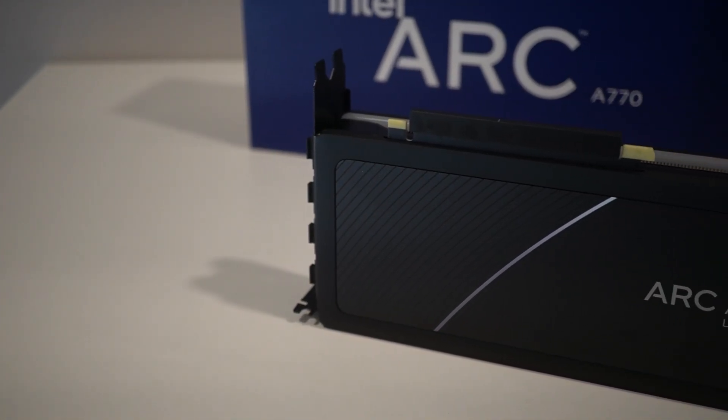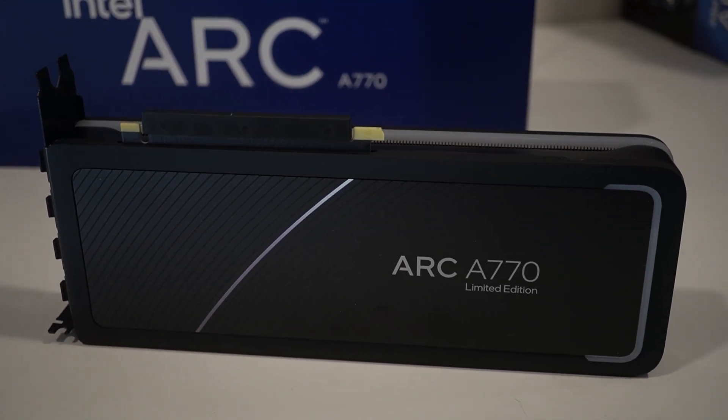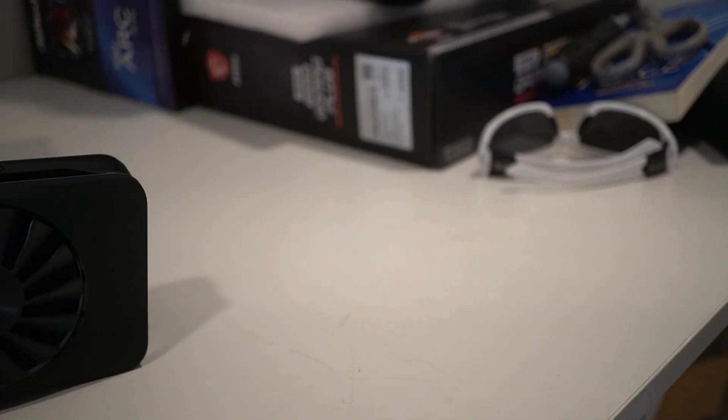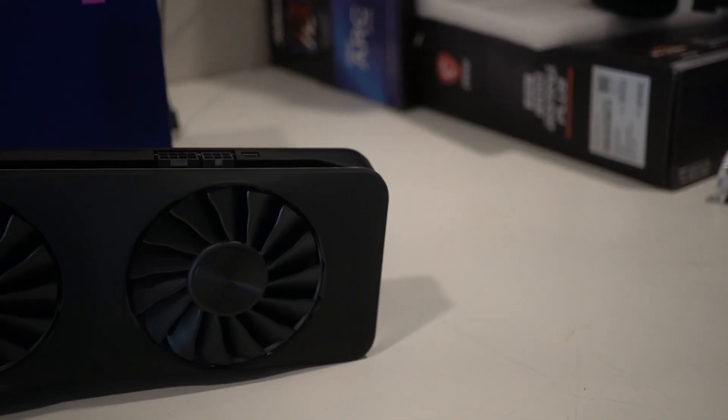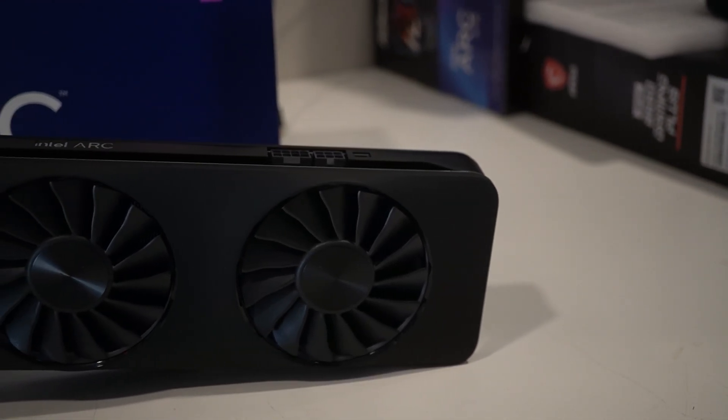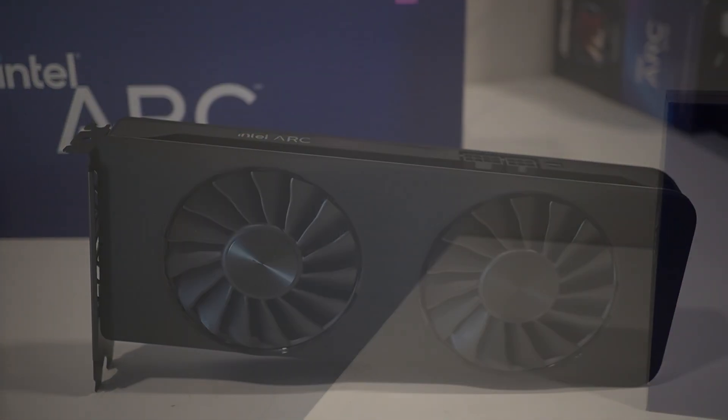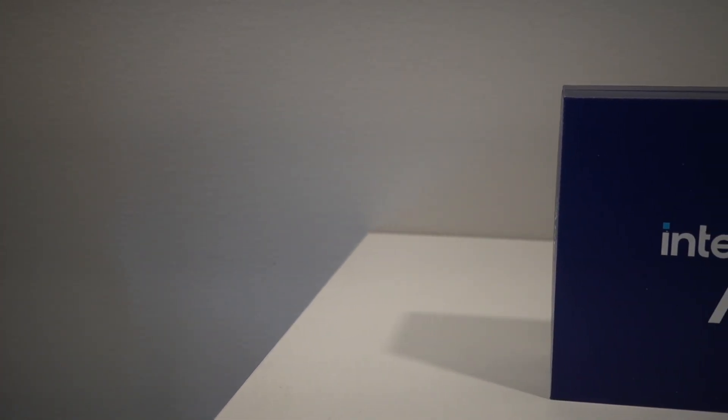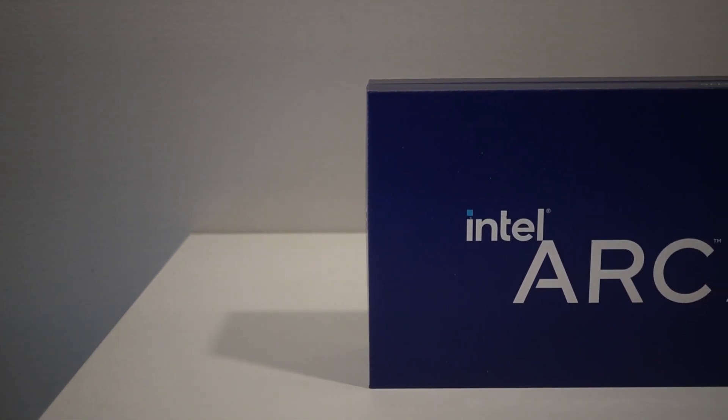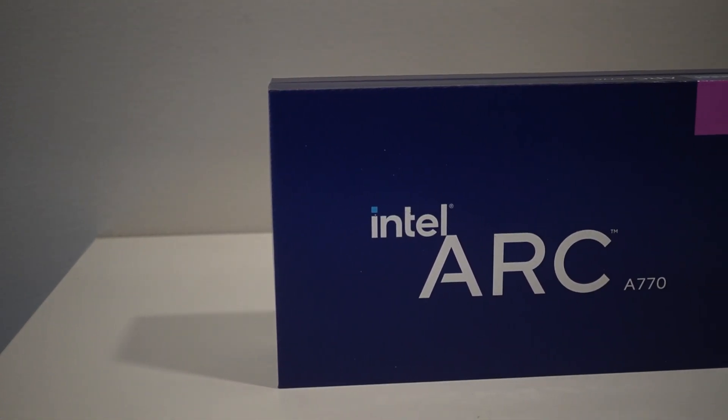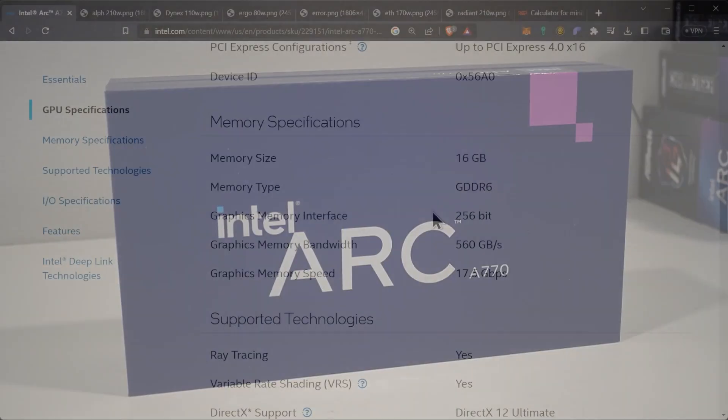When we're talking about mining it is running GDDR6 on a 256 bit bus just like going all the way down to the A750, but it is clocked higher at 17.5 gigabits per second which gives it a total bandwidth of 560 gigabytes per second.